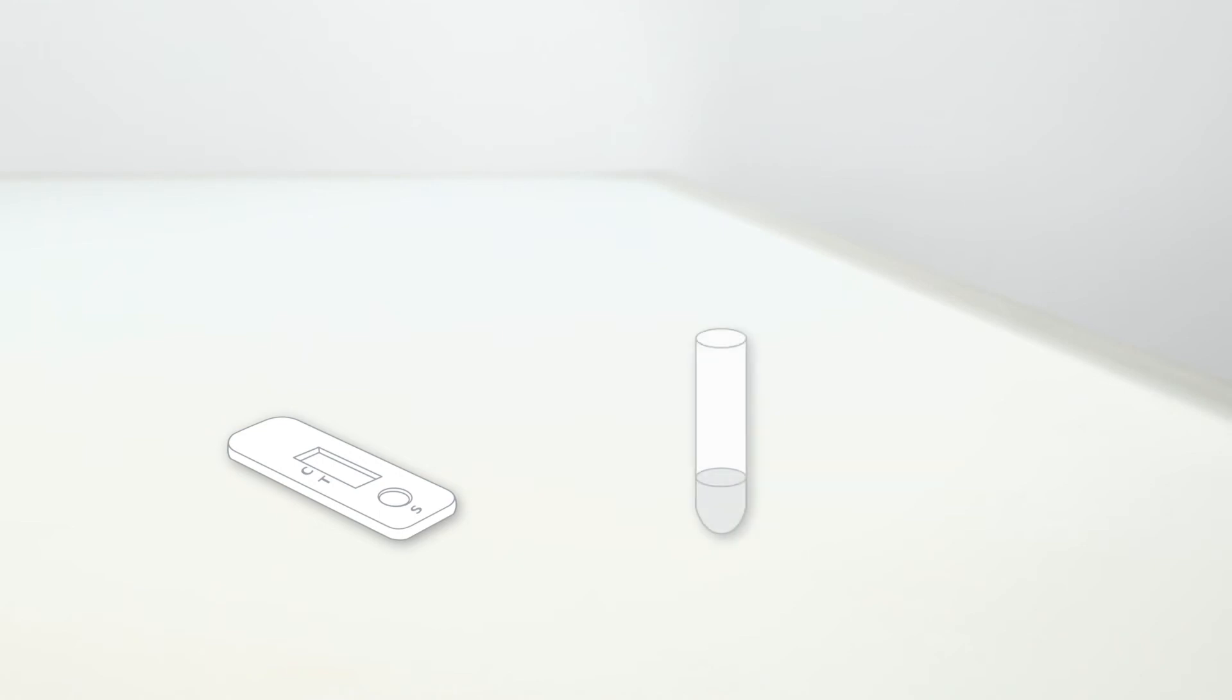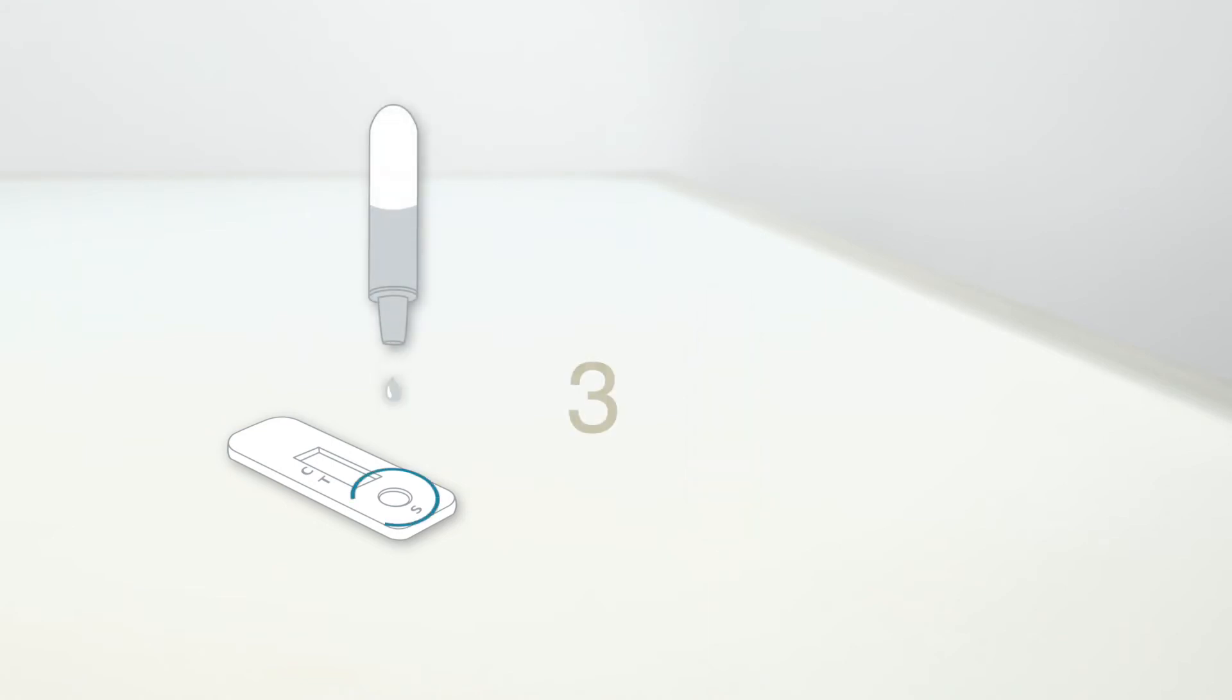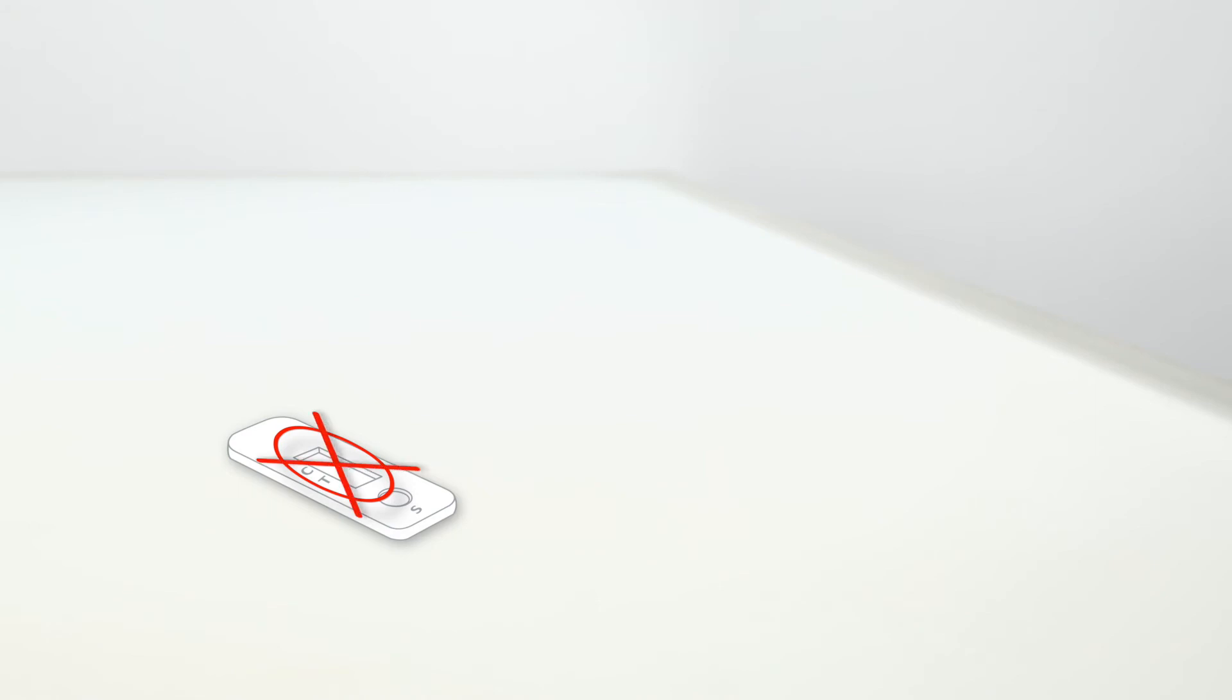Remove the test cassette from the foil pouch and place it on a clean, level surface. Attach a dropper cap to the extraction tube and make sure that it is on properly. Squeeze gently to dispense 3 drops of fluid into the round sample well S of the test cassette. Do not add the sample to the rectangular result field.